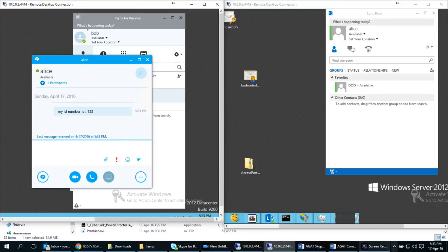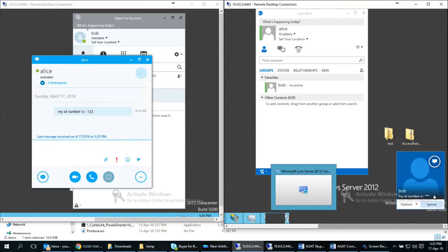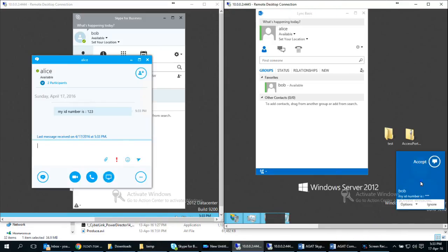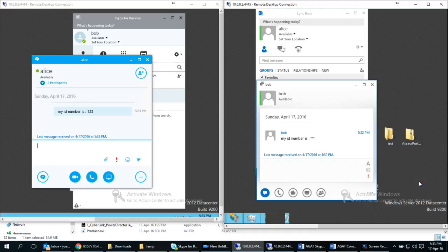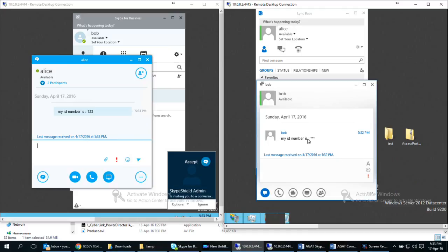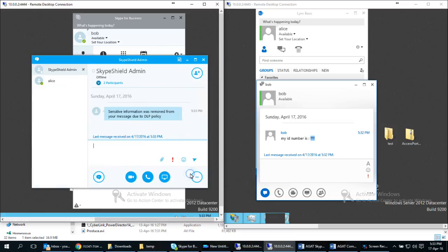So in this case Alice is receiving the message from Bob but you can see the sensitive information is masked changed by stars in this case. And Bob is notified by an administrator that the sensitive information was removed from the message due to DLP policy.